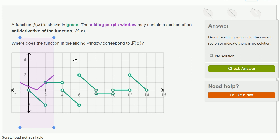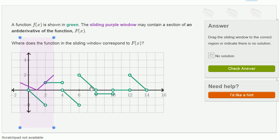The function f of x is shown in green. The sliding purple window may contain a section of an antiderivative of the function f of x. So essentially it's saying this green function is potentially the derivative of, or part of this green function is potentially the derivative of this purple function.